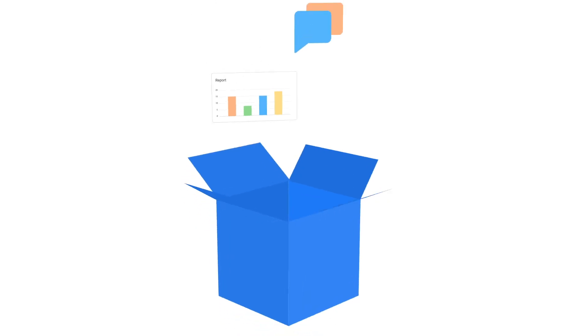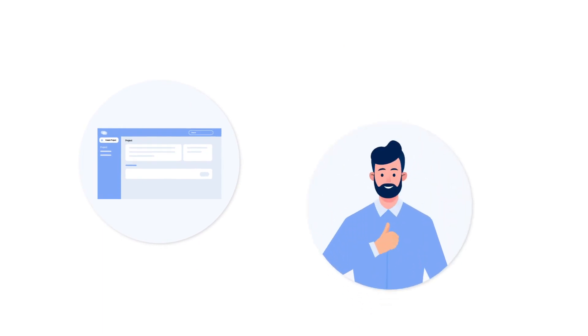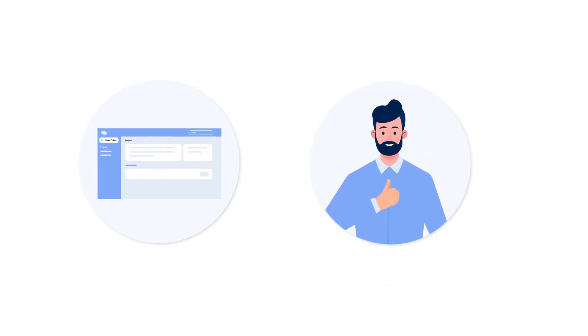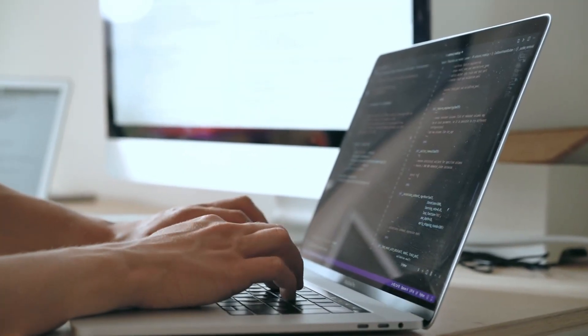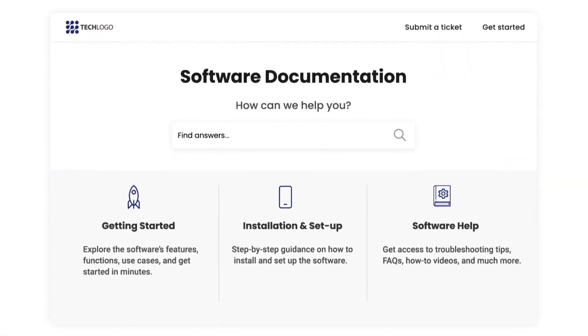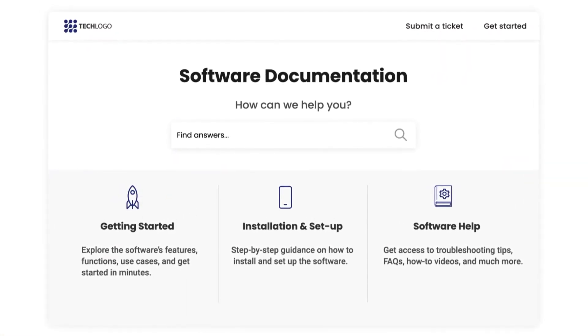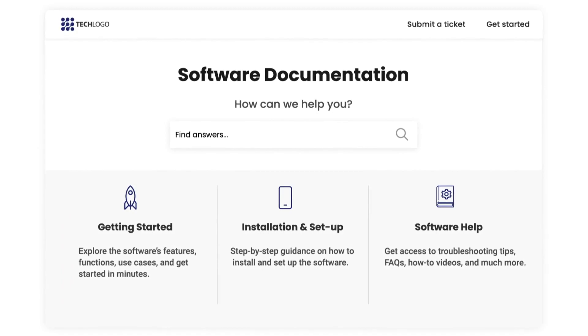Pack these benefits together and you will have three things that every SaaS business strives for: a stellar software product, happier customers, and a super-efficient development team. Let's quickly look at some actionable best practices that should be at your fingertips when creating software documentation.